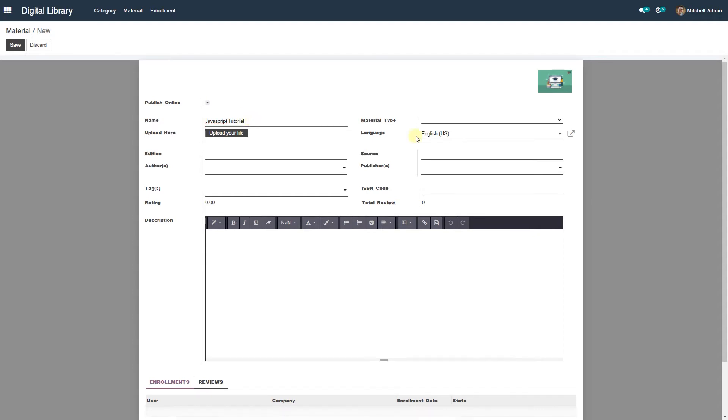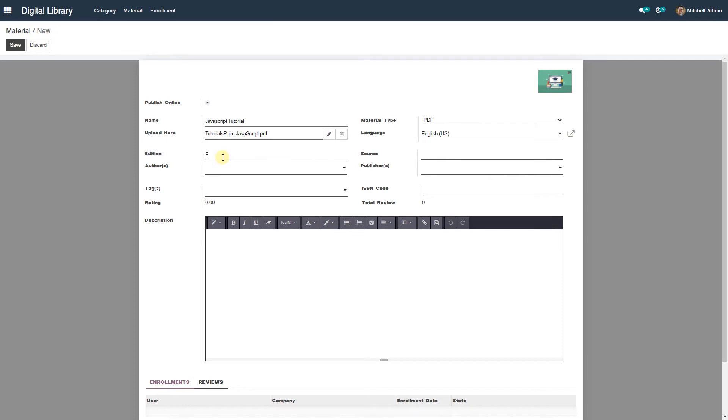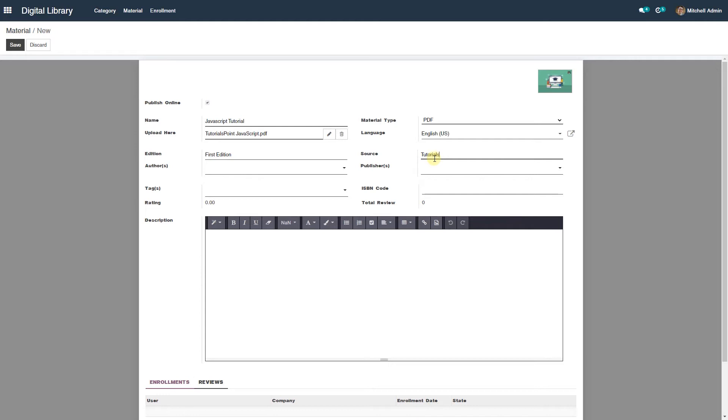Select material type as PDF. In case of audiobook you have to click on audiobook. Upload PDF or audiobook based on selected material type. Select a material language from the list. You can provide the name of edition of the material in the edition field.